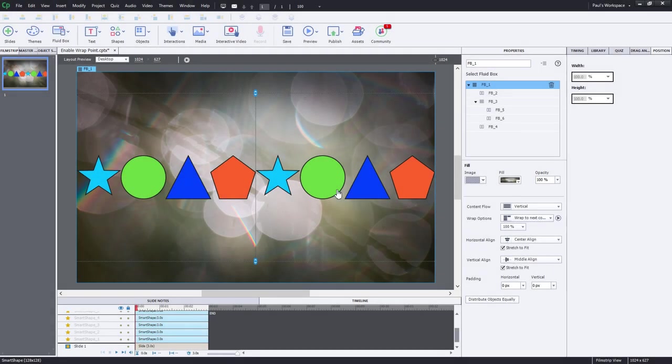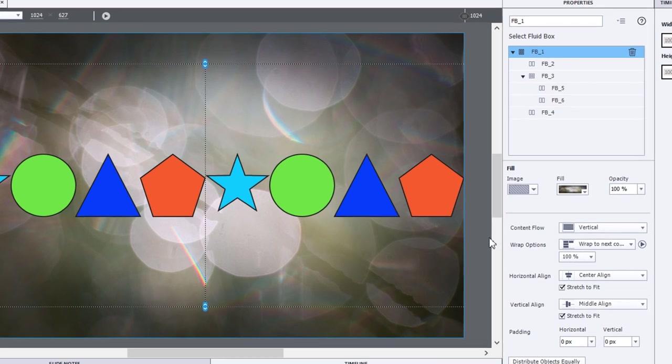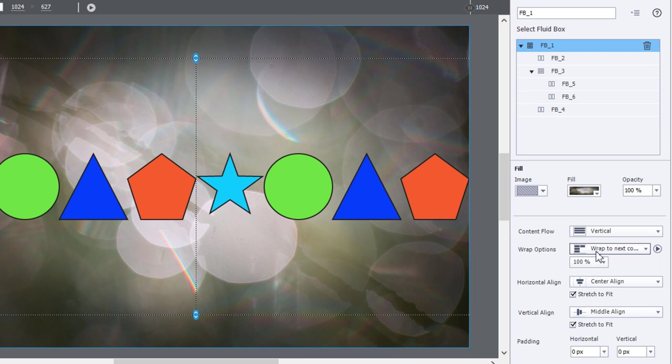Once you start working with fluid boxes for a while, you'll soon discover that the parent-level fluid box has this percentage point to select at what point that particular fluid box and subsequently all child-level fluid boxes will wrap to another row.